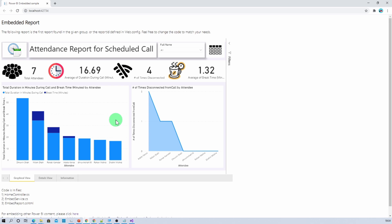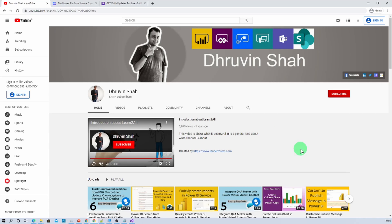This is how we can embed our Power BI report using master account. Hope this is clear for you. If you have any questions related to this topic, you can add them in the comment section. If you are new to my channel, make sure you hit subscribe and press the bell notification to never miss any updates.